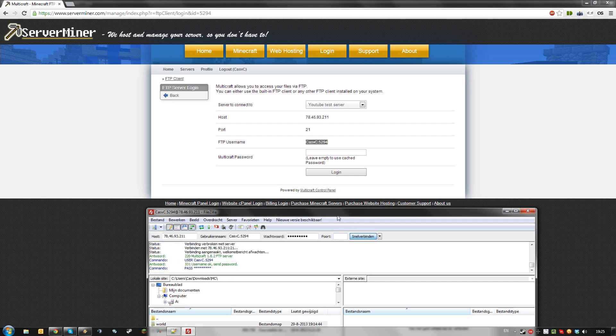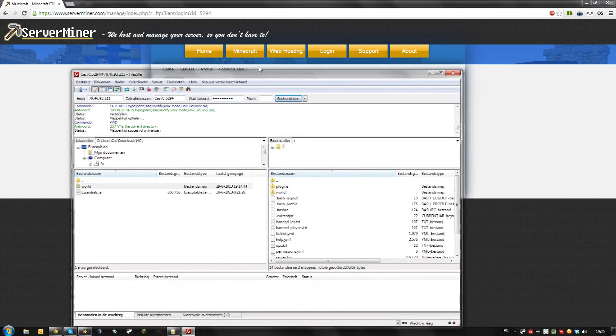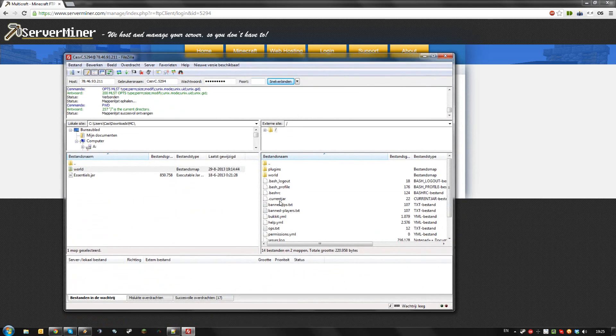And click connect. I am now connected to my server and I can upload, download, or move large files easily.